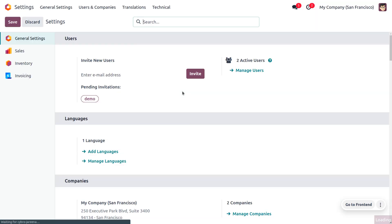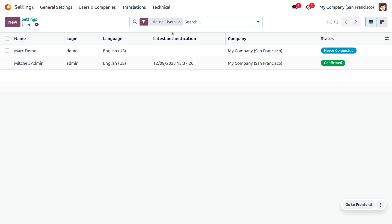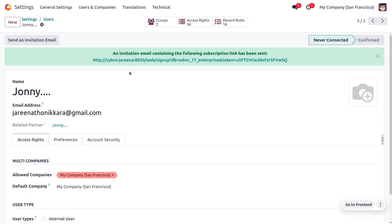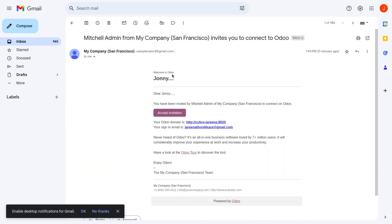Let's move on to the Odoo platform. We can find the user and manage them from the Users section. When you remove the internal users filter, you can see the user here and you can send an invitation email to the user. Upon this invitation, the user can log in to the site. Here you can see the invitation sent by the Michelle admin to the user Johnny, who can accept the invitation and create an account in the Odoo platform.